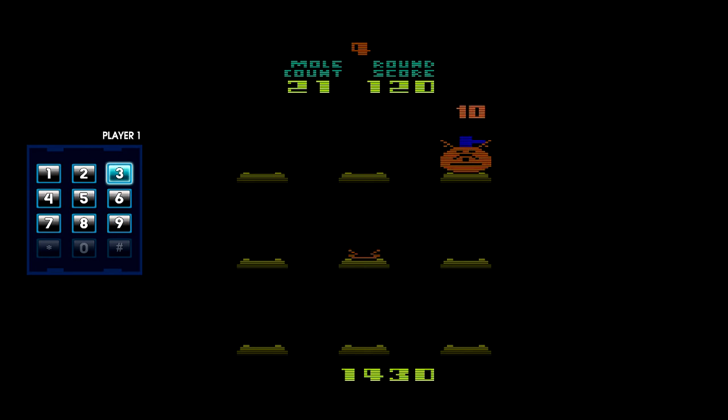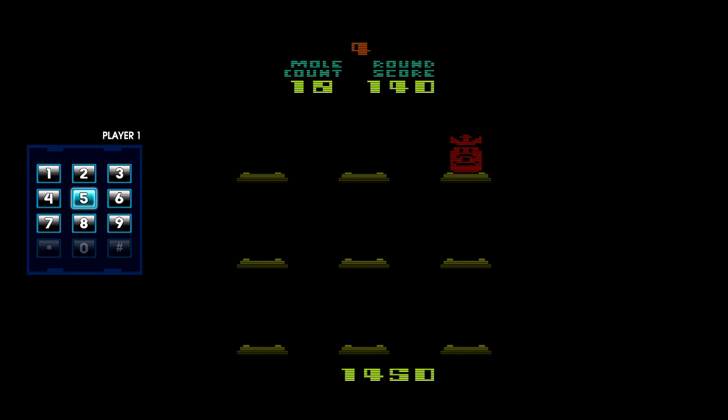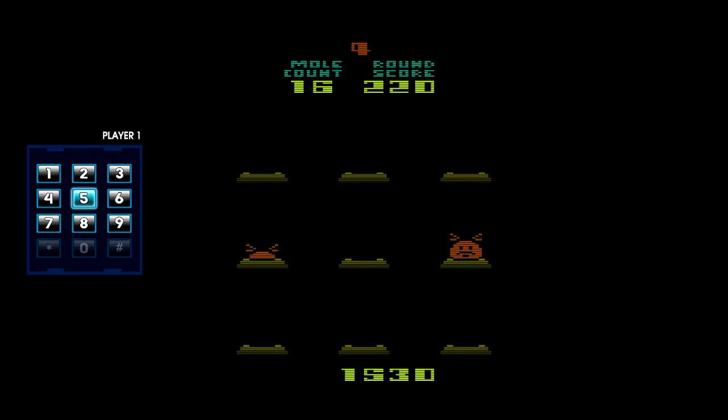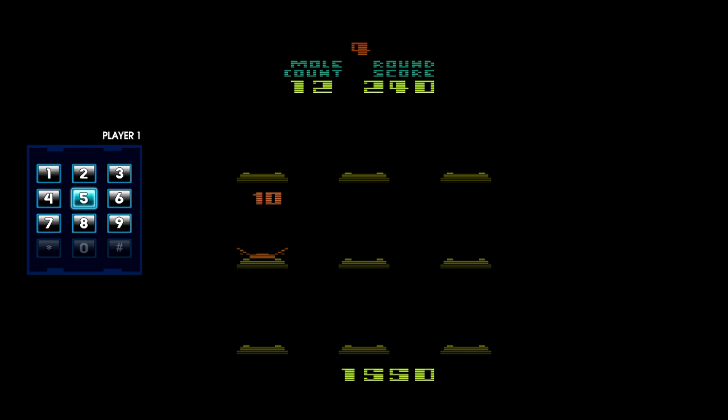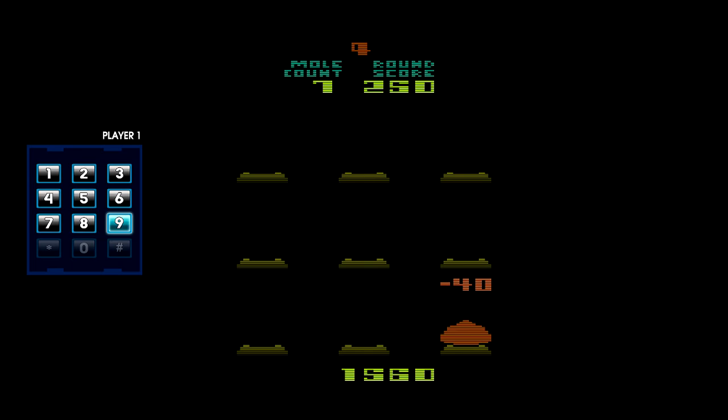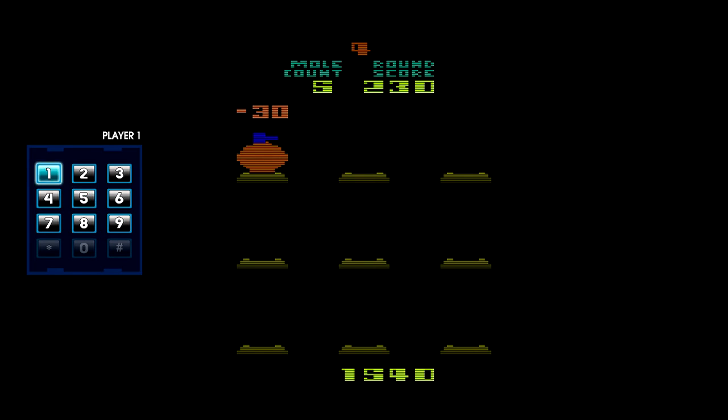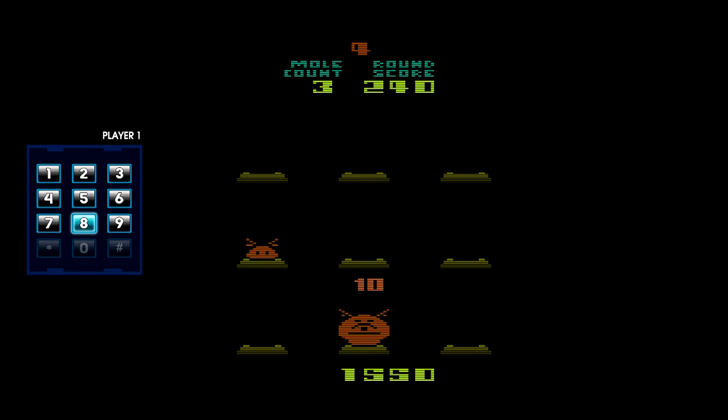I wonder how the game Whack-A-Mole came to be. Because this game was played in carnivals before any video games were out. I remember it was very much a novel thing when board games were created.